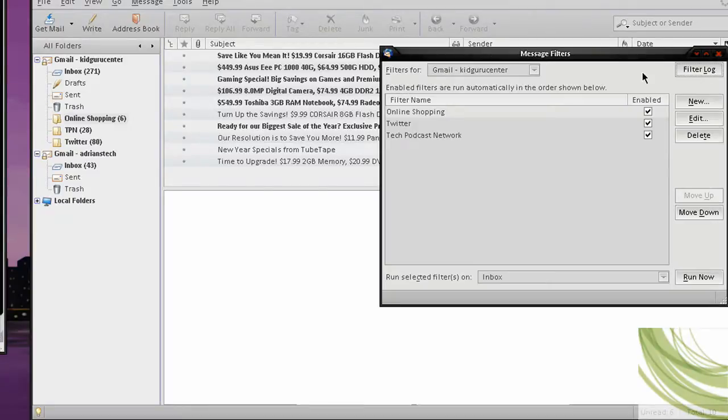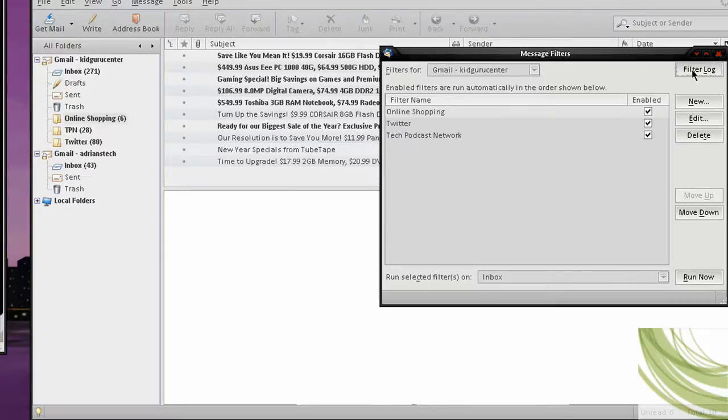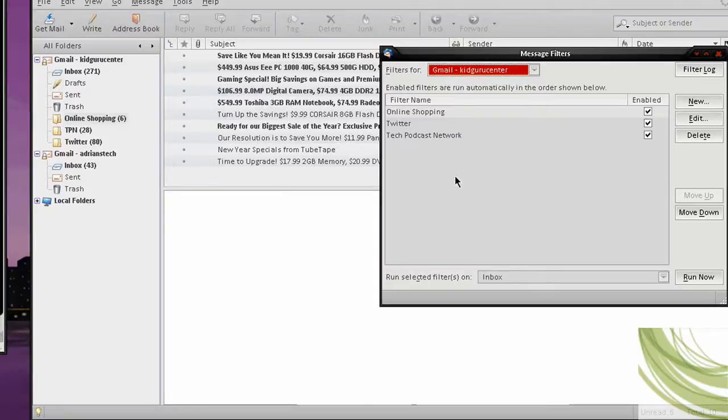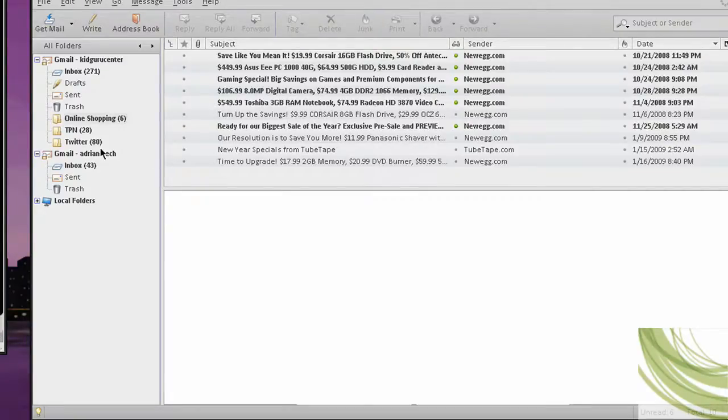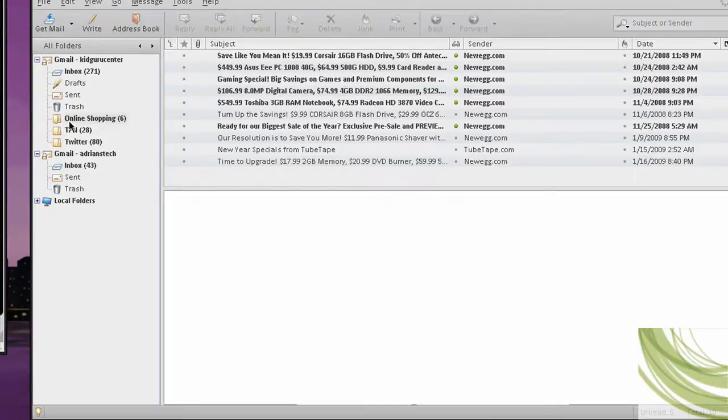The filter log documents everything you filtered. So you can enable that if you want and you can clear the log. So if you ever want to see what comes in, what you deleted, what was filtered through, if anything messes up, it gets another word. You can see that through a logging. And you can set it from other accounts for your local folders. You can set a lot of them for whatever purposes. Again, I have mine for Tech Podcast Network, for Twitter, for online shopping.